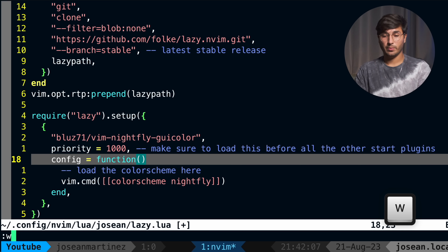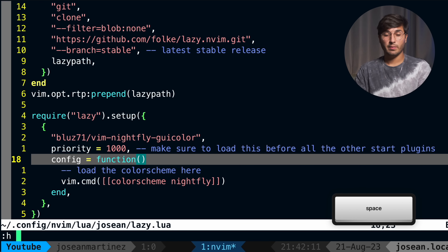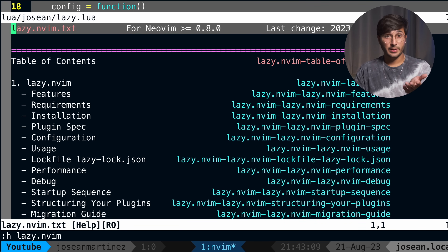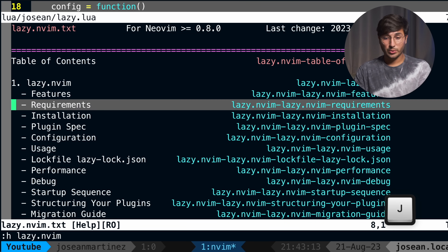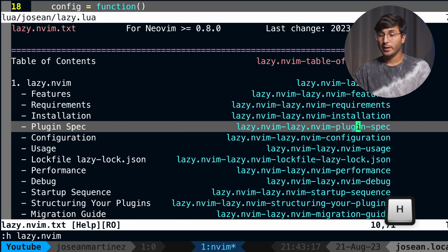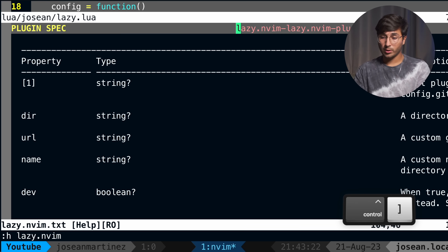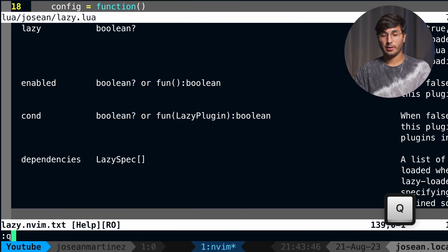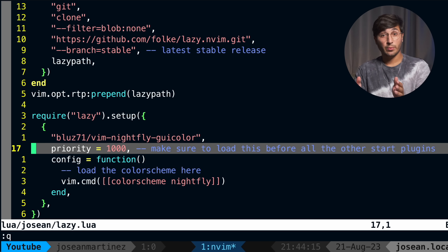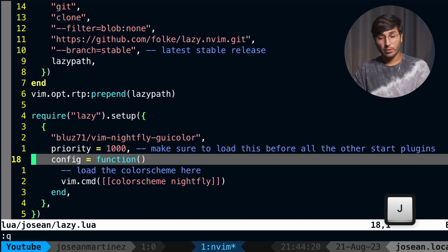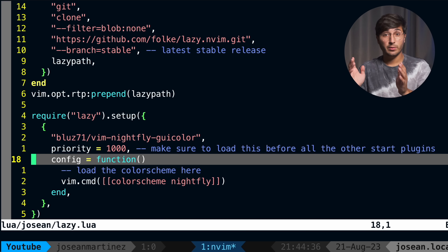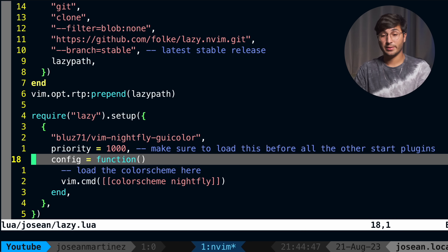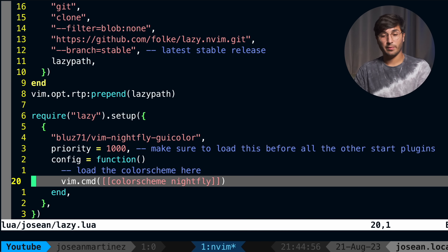I'm going to save this file and then do :h lazy.nvim to open up the help. To take a look at all the options for a plugin, you go down to plugin spec and then put your cursor over the blue text and do Ctrl+] to jump to that section. There you can see all of the properties you can assign to a plugin spec. For setting up this color scheme, I set the priority to 1000 because I want this plugin to load before all of my other plugins. Note that the default priority of plugins is 50.